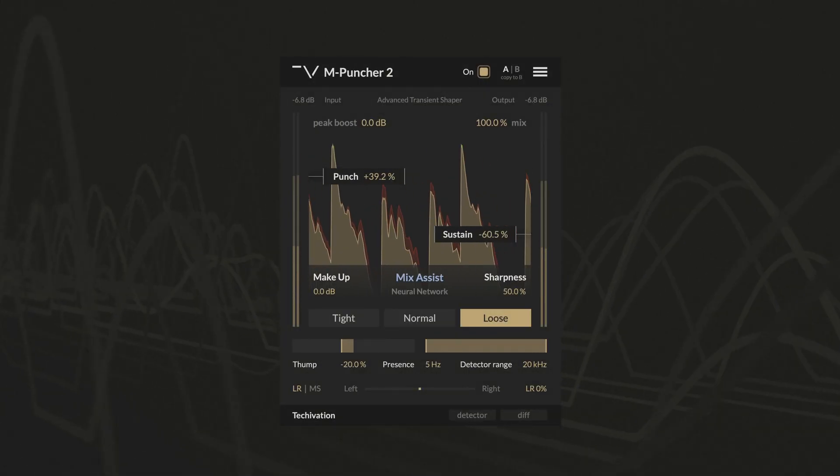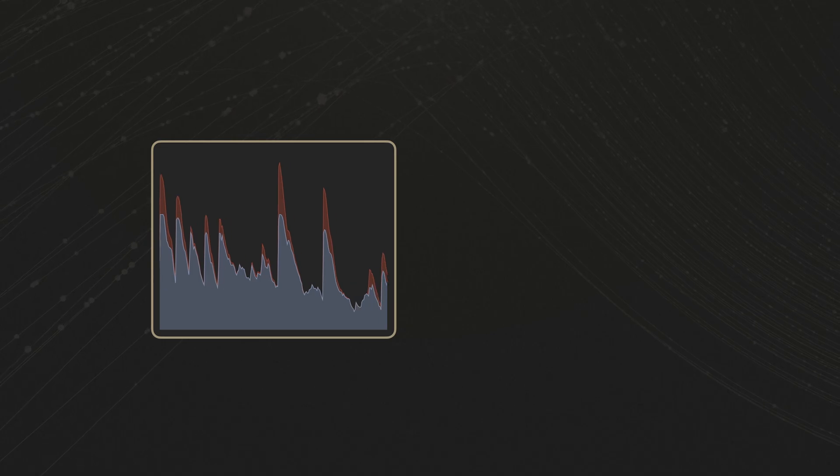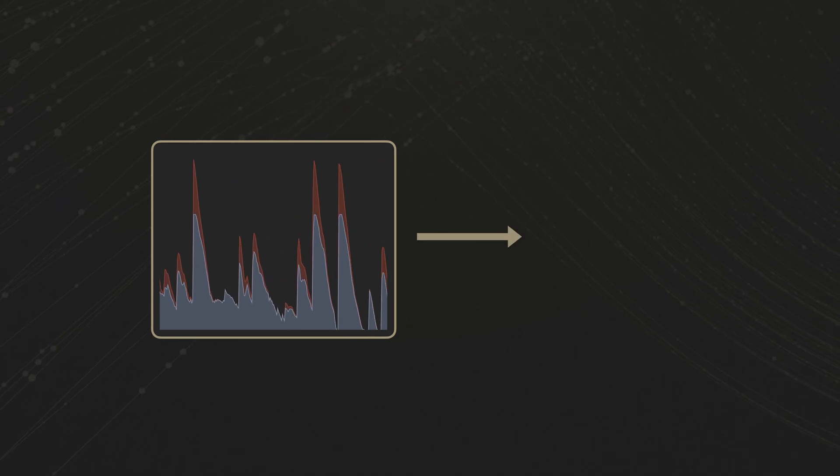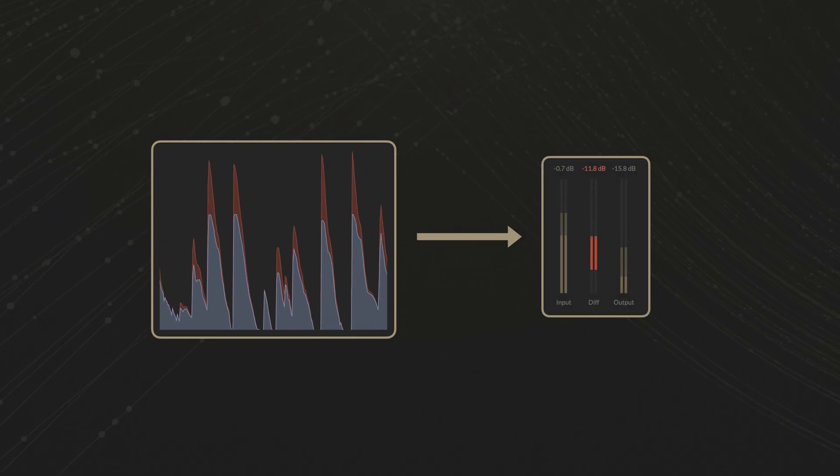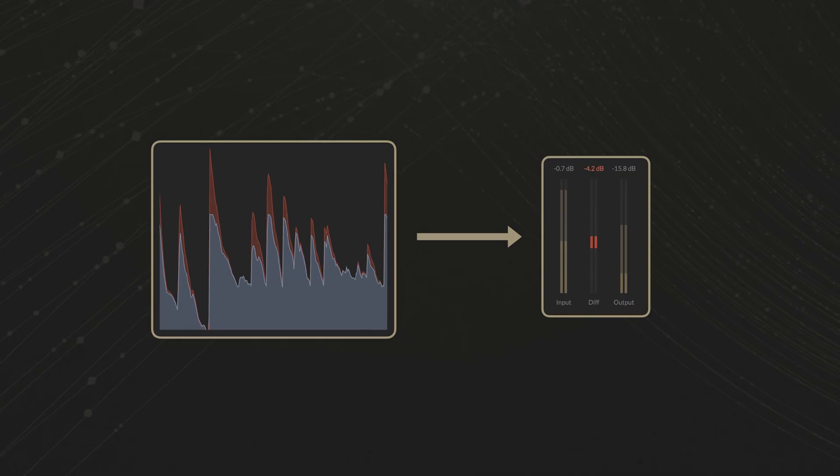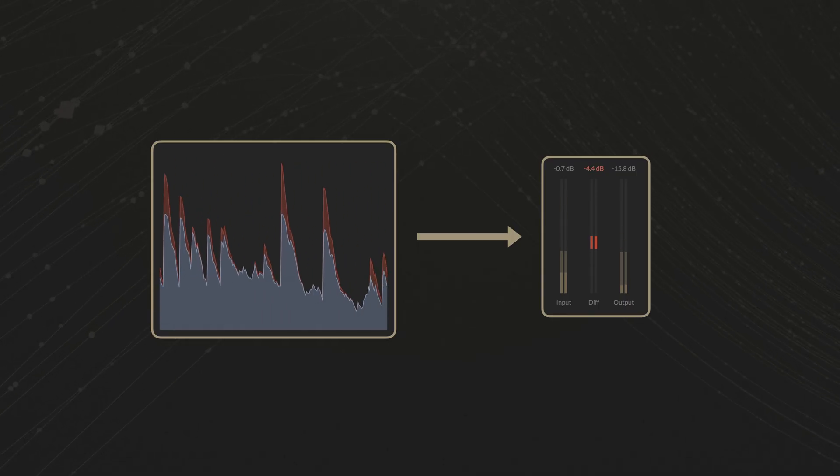This is not just an upgrade, it's a groundbreaking advancement in transient shaping. Let's dive into what sets mPuncher 2 apart.